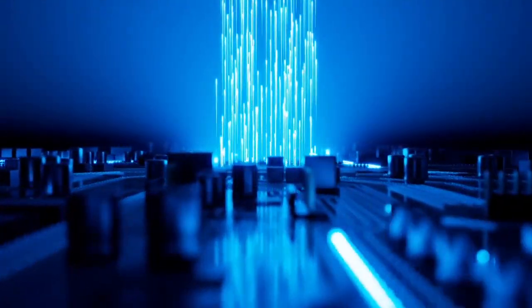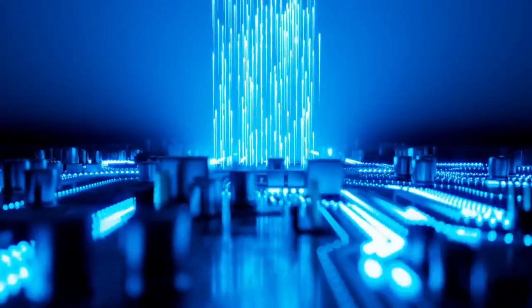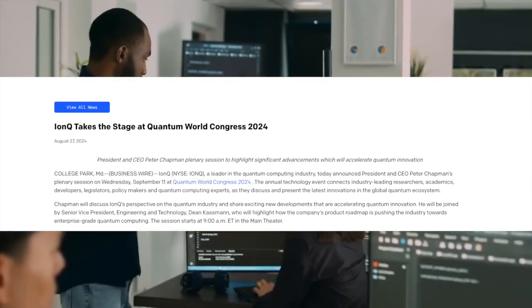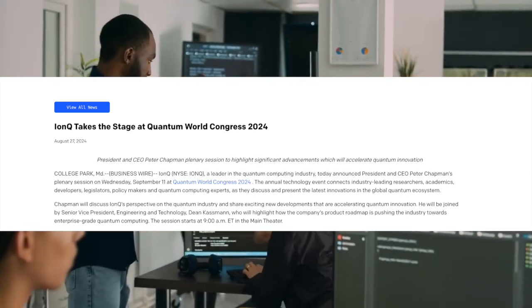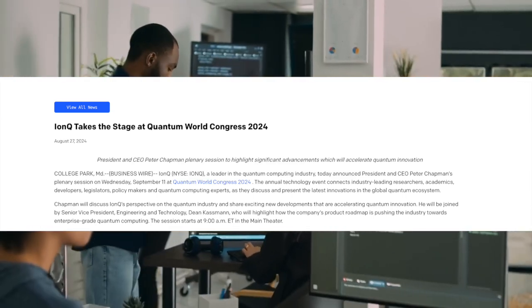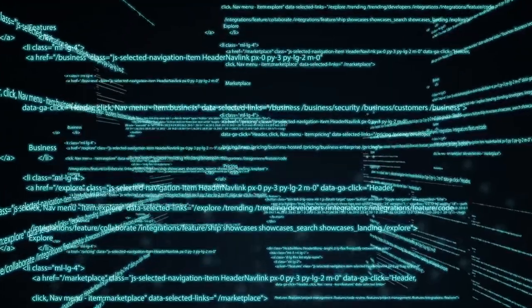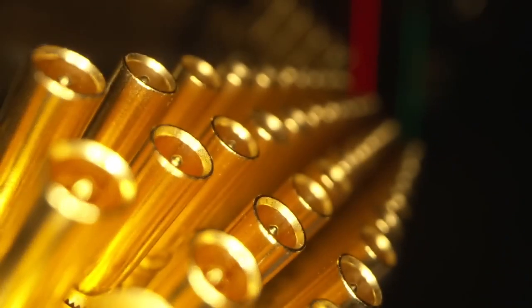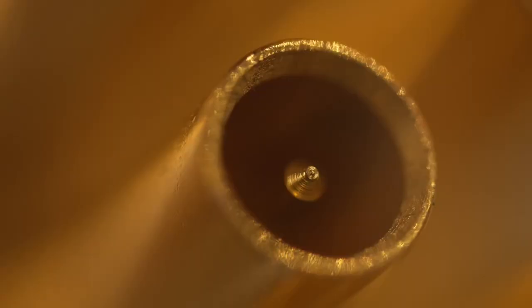Recently, it was announced that INQ will be taking the stage at Quantum World Congress 2024, and this will be happening on Wednesday, September 11th.